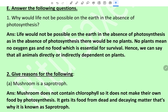Give reason: Mushroom is a saprotrop. Mushroom does not contain chlorophyll, so it does not make its own food by photosynthesis. It gets food from dead and decaying matter — that is why it is known as a saprotrop.